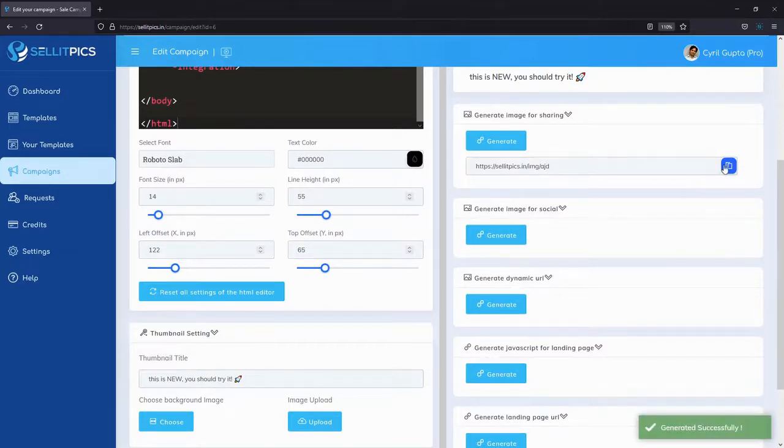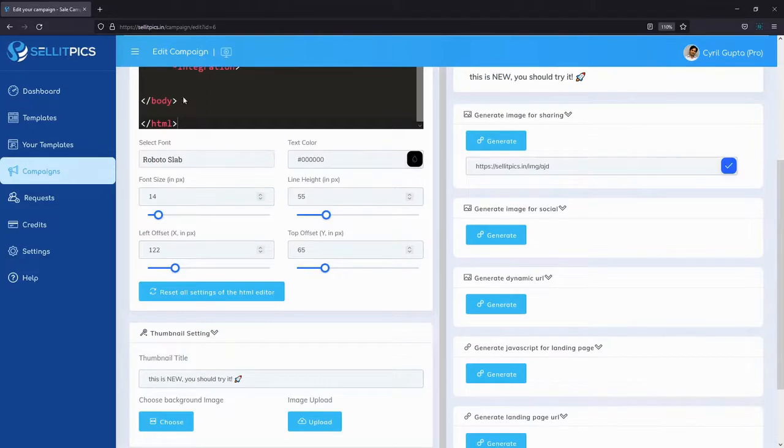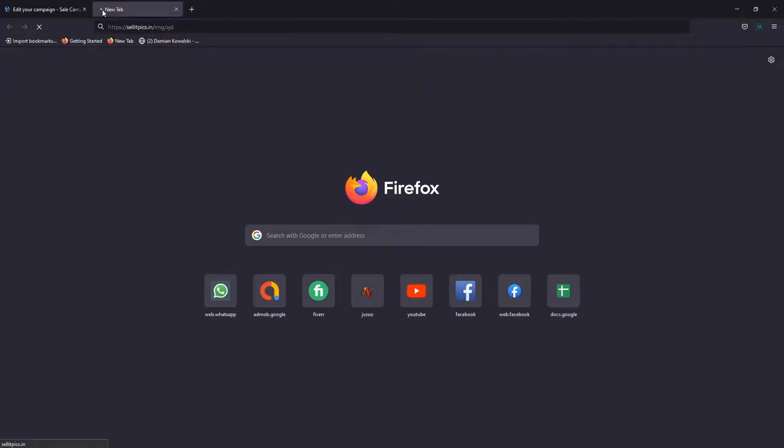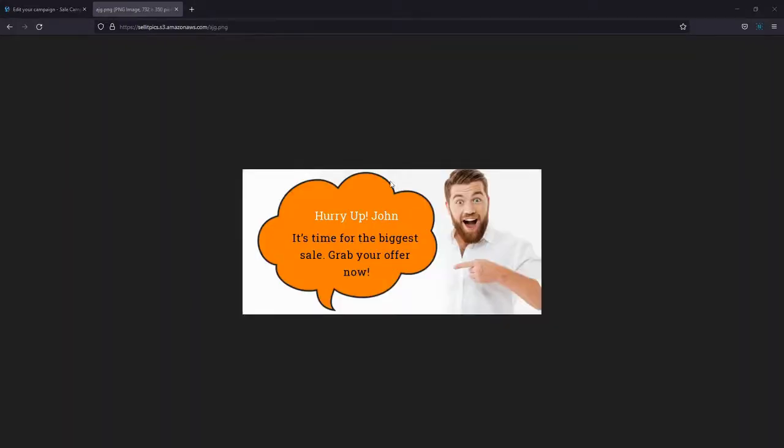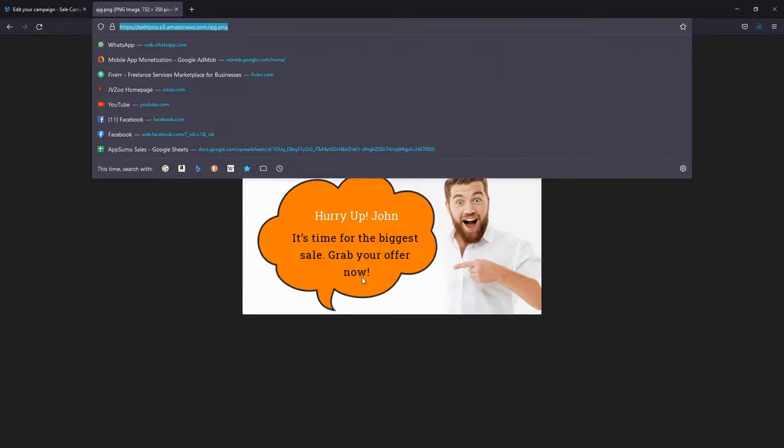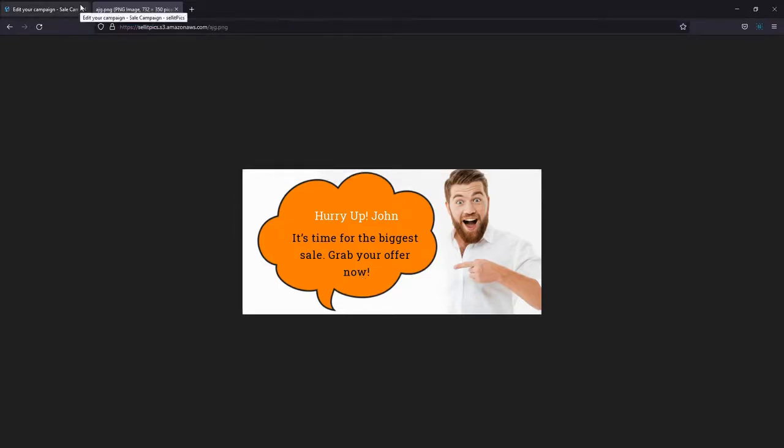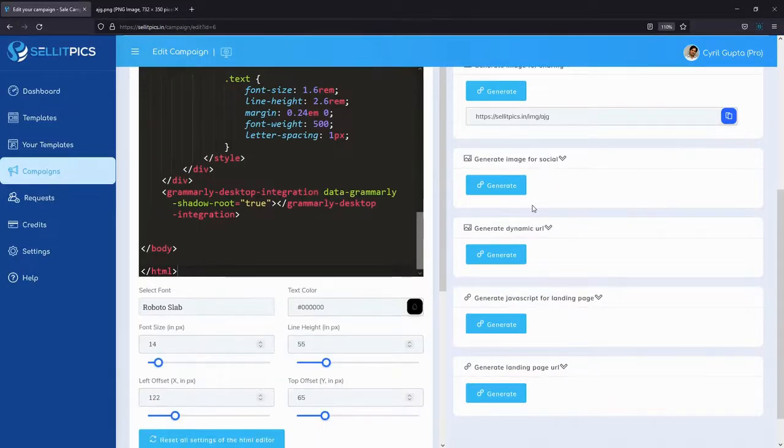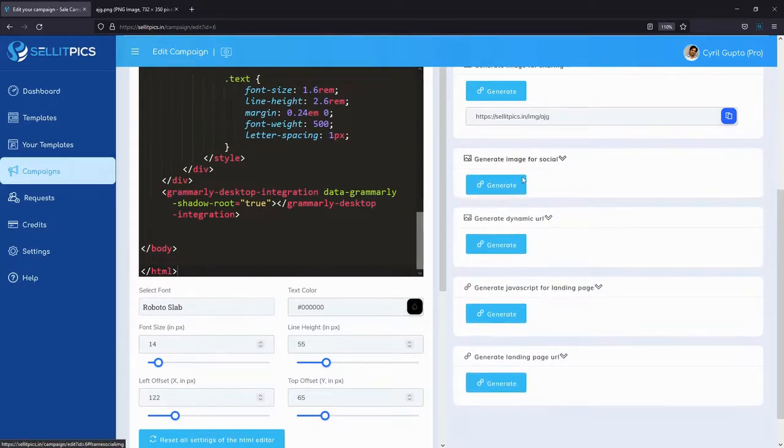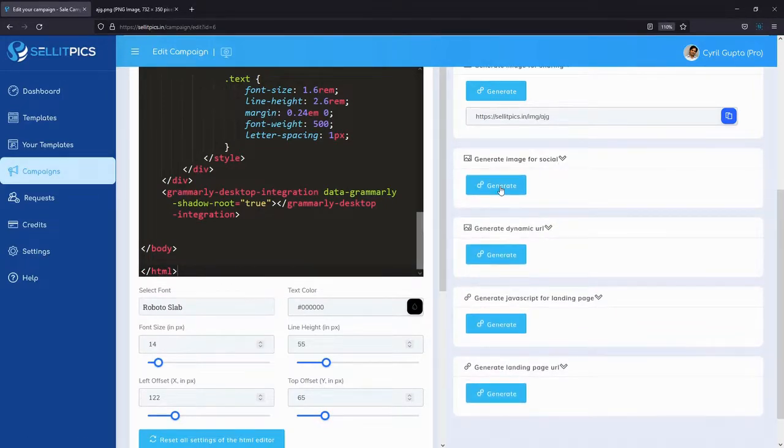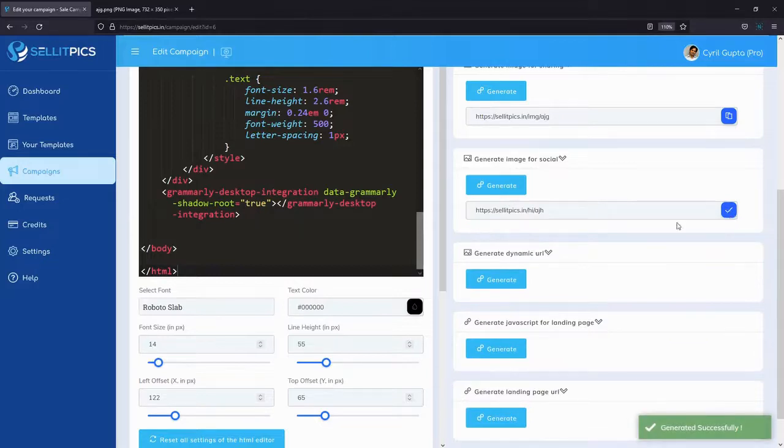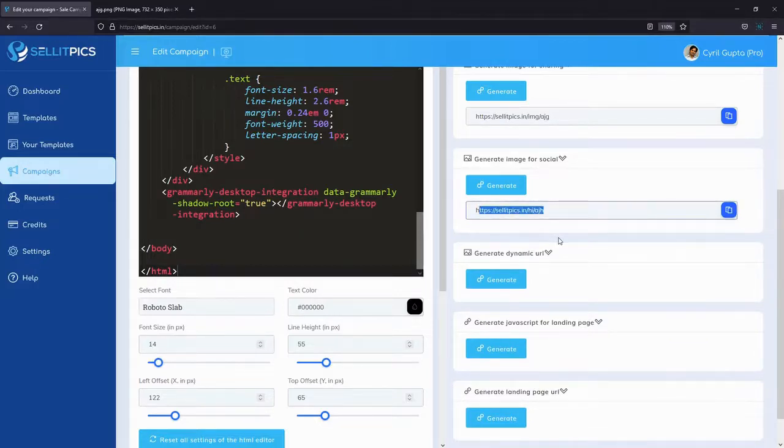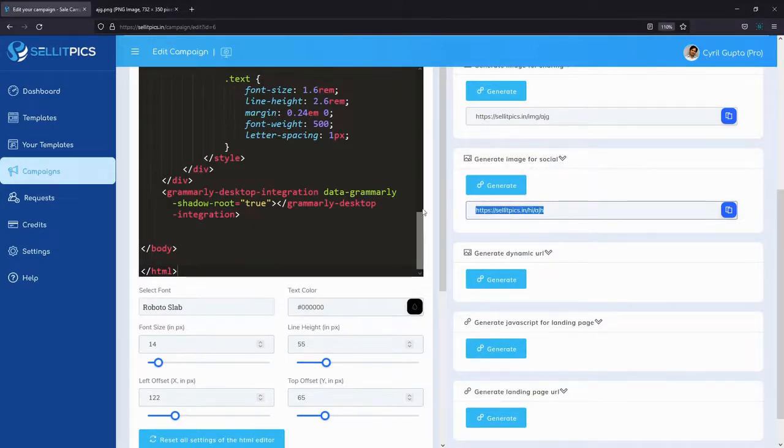You can have a thumbnail title too - when you share the thumbnail, what title do you want in there? Then you can generate the images for different platforms. If you just want to share the image on a platform or embed it somewhere specific like a landing page you've custom built, you can just generate the image itself. Here's the image - you can either download it to your PC or share the URL directly with anyone you want and use it in absolutely any sort of media: videos, text, emails, social media, anywhere. But that's not the real power of SellitPics.